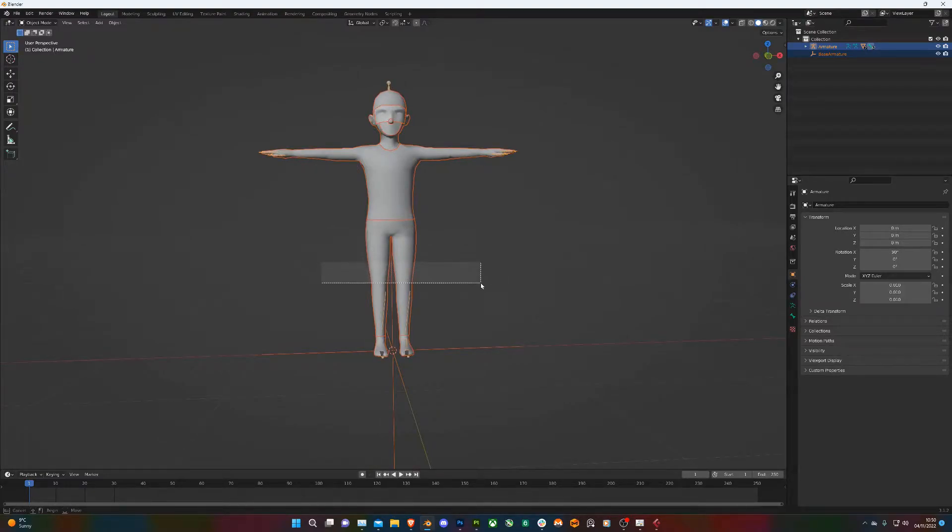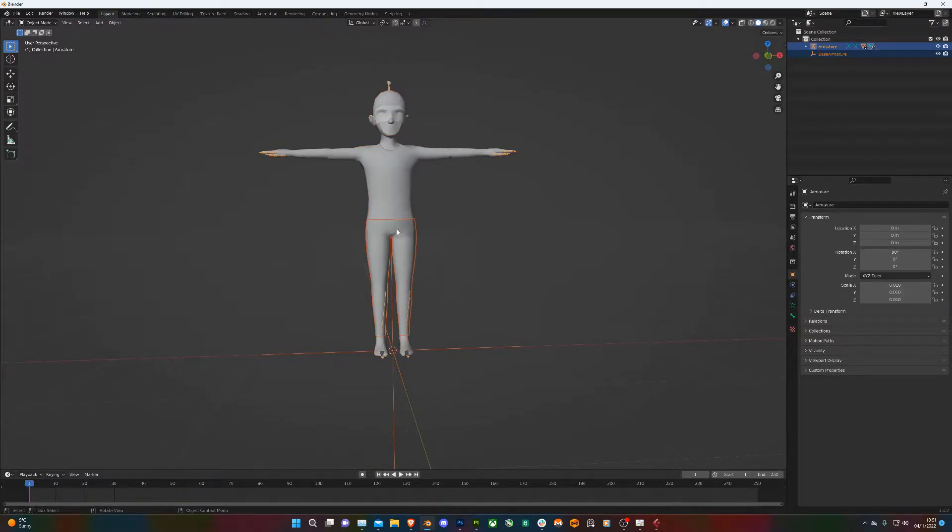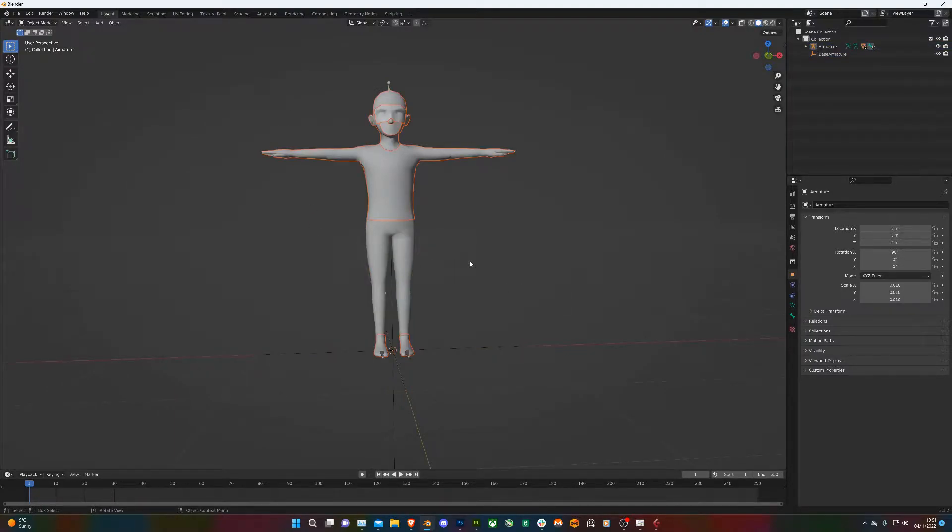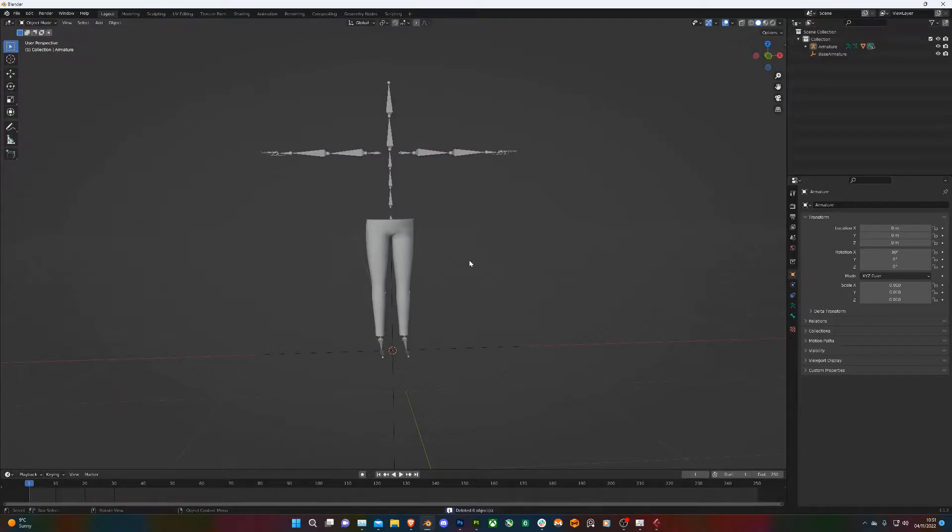Then what I'll do is just drag a box across the legs and that's going to select the armature and the trousers, and then you can go Ctrl+I to invert selection and then delete.